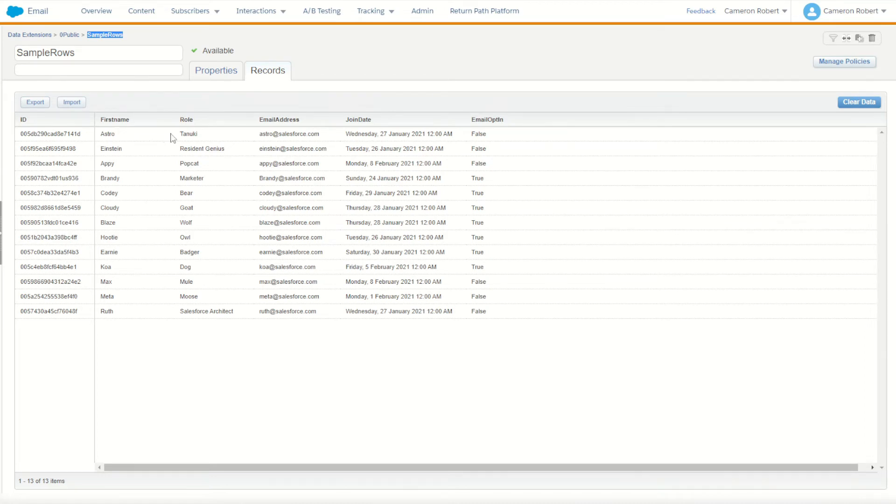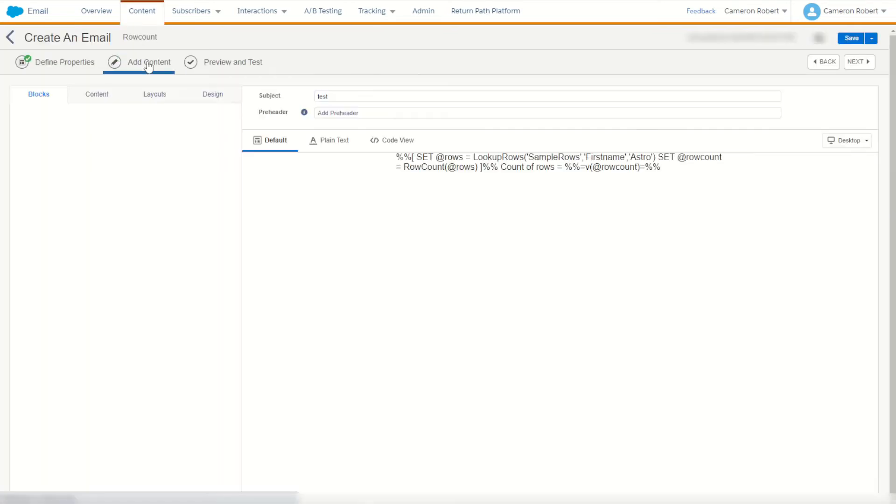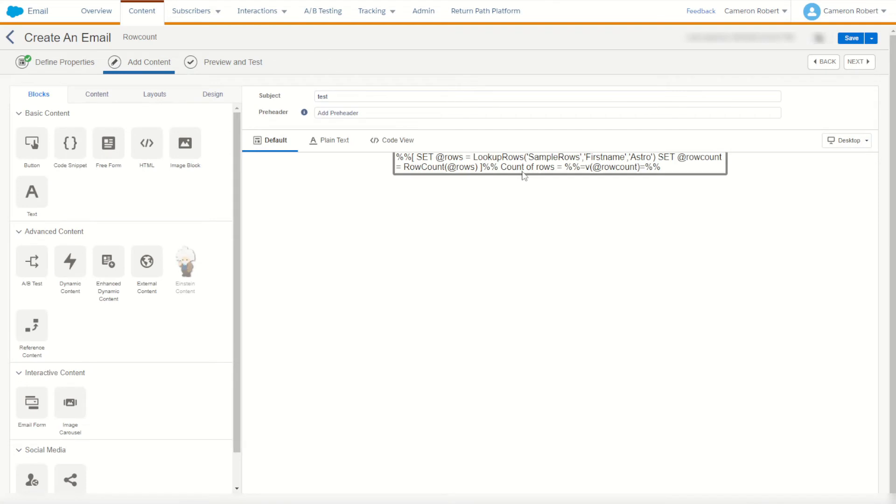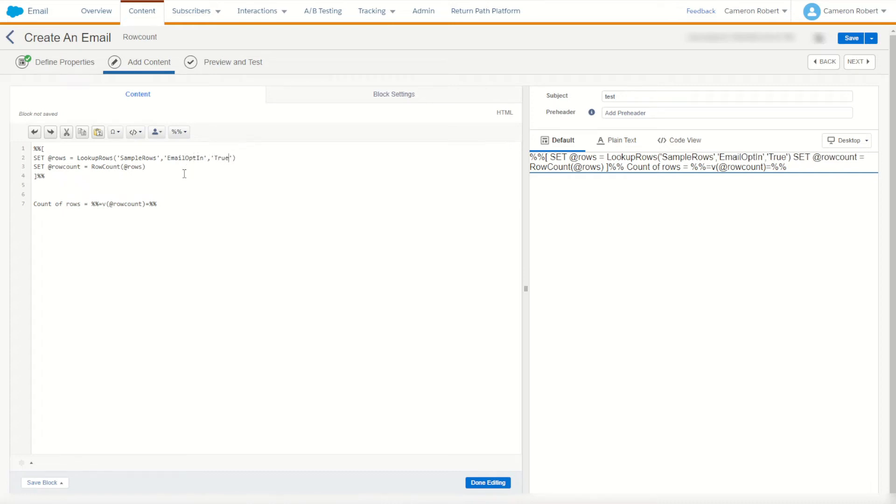Instead let's try counting how many rows have the email opt-in equal to true. So before we count for ourselves let's jump into our email code. We'll change this now. Sample rows looking up the email opt-in where it's equal to true. So we'll count how many true rows. Count of true rows.